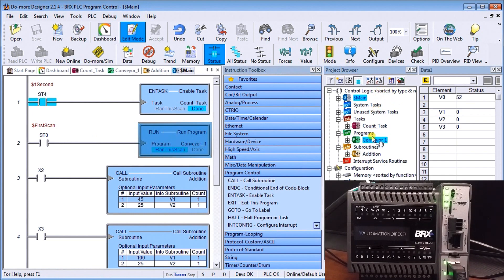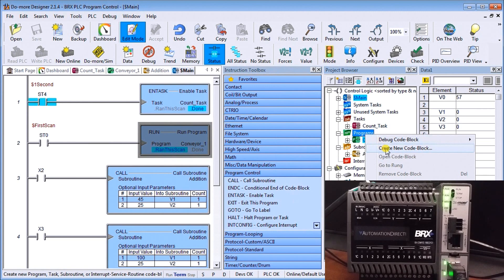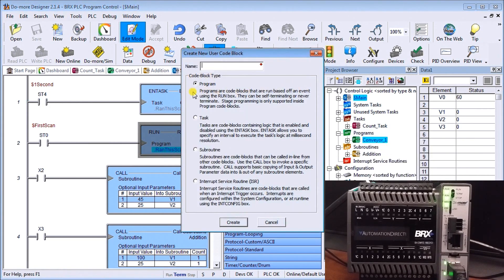In the project browser, under Programs, right-click and hit Create New Code Block — it automatically selects a program. These are the programs or code blocks we run for different parts of our machine. We can separate different parts of a machine and write separate code so it's easier to troubleshoot, and as a programmer reading it years later it's easier to understand exactly what's happening.